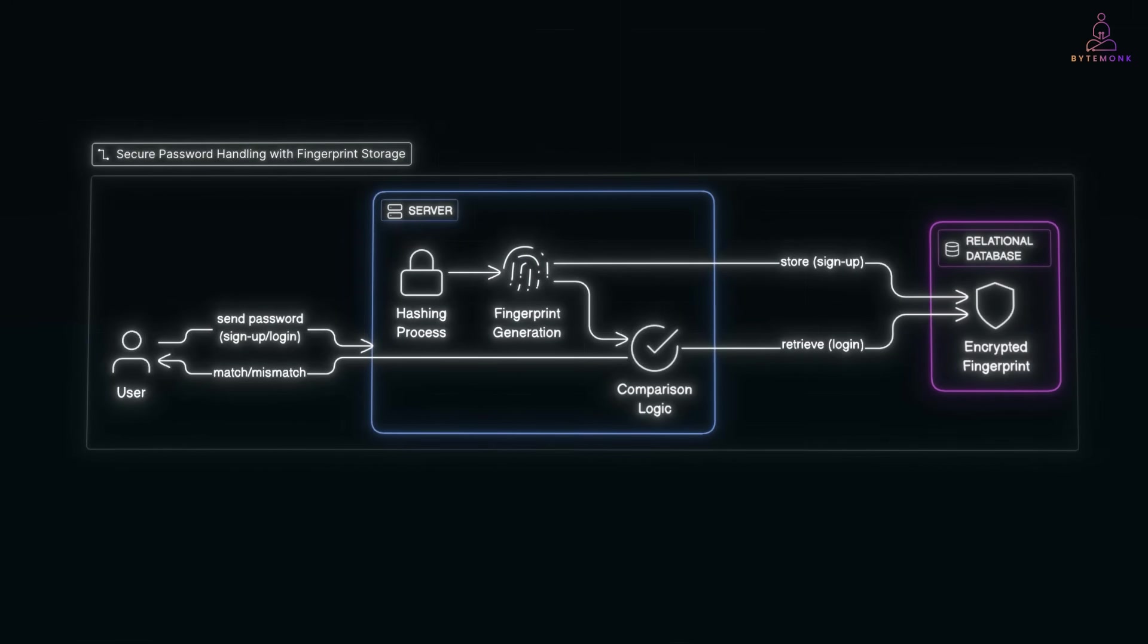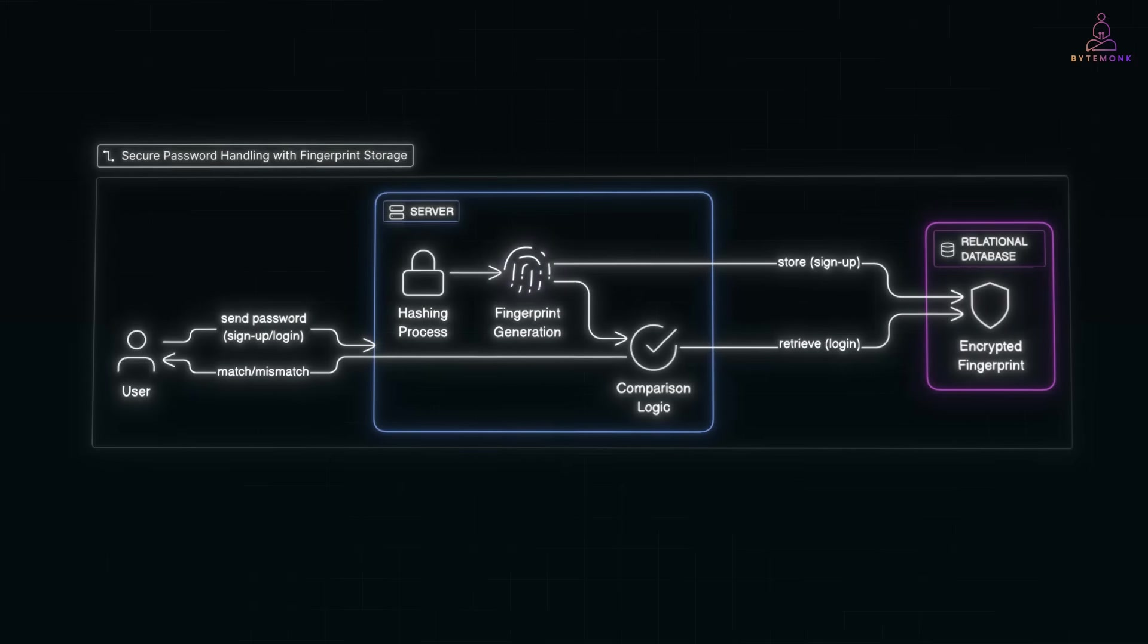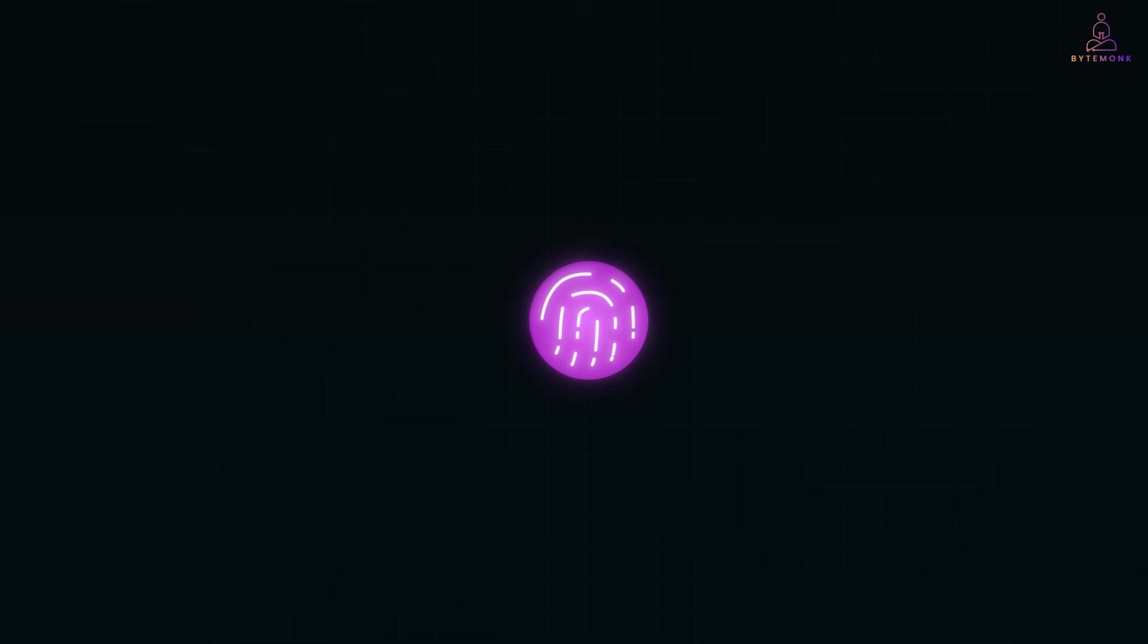If you found this breakdown helpful, don't stop here. I've made a dedicated video on passkeys. How they work. Why Google, Apple and Amazon are pushing them. And whether they are finally killing passwords for good. And hey, if you enjoyed this deep dive, hit subscribe so you don't miss future videos where we make complex tech simple. Until next time, stay curious, stay secure.